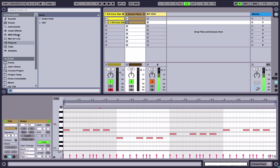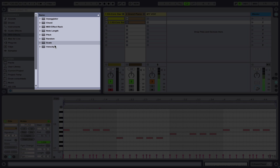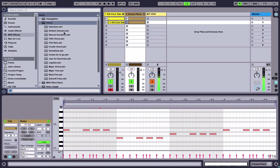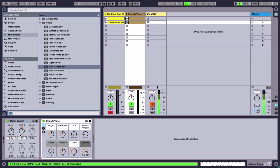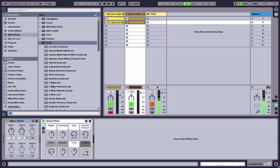The first thing we'll do is go to the browser window — click on this little triangle. Then go to MIDI effects and you'll see all the different effects to choose from. We'll grab a chord effect, specifically a major chord, and drag and drop it onto the grand piano. You'll see that the MIDI effect shows up before the virtual instrument.